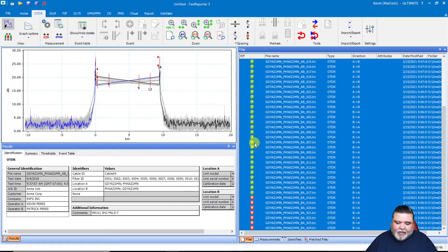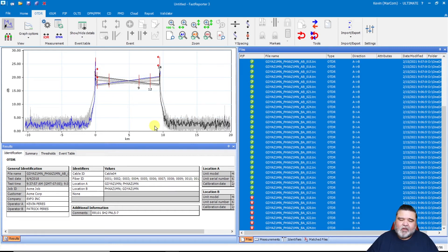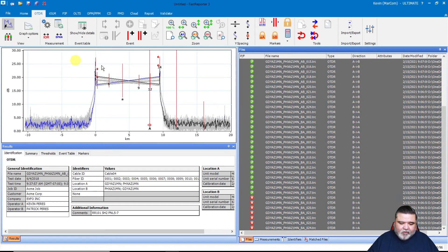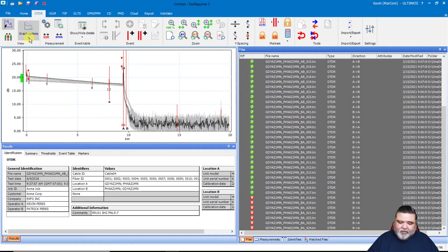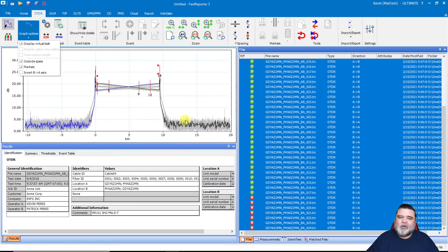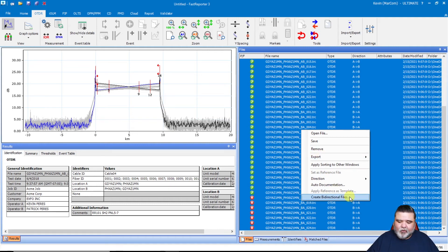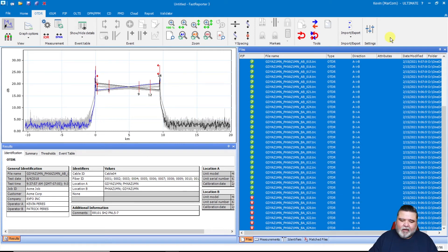Now we have everything fixed, the direction set. Notice something different here — look at how these traces cross over. We have something called virtual bi-directional. Under the options you can enable virtual bi-directional, which creates a virtual BDR so you don't have to create a BDR file if you don't want. If I uncheck it, they go back to the standard flat trace. If I leave it checked, it creates a virtual bi-directional. If I wanted actual BDR files, I would go down and create bi-directional files from that option.